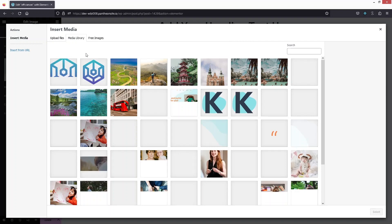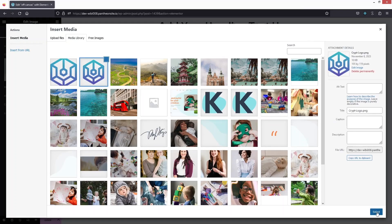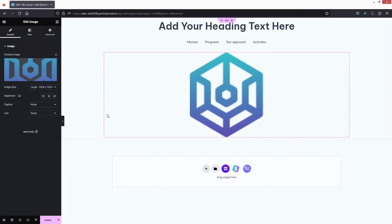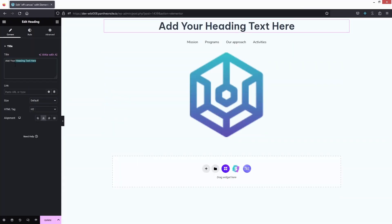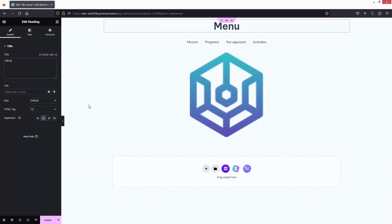I'll go with this logo image. On the Heading I'll write 'Menu'. Now let's click Update. We've created the simple template that we'll use with our off-canvas menu.